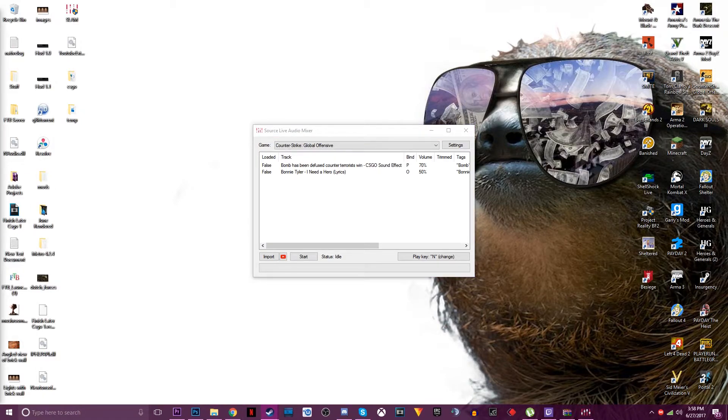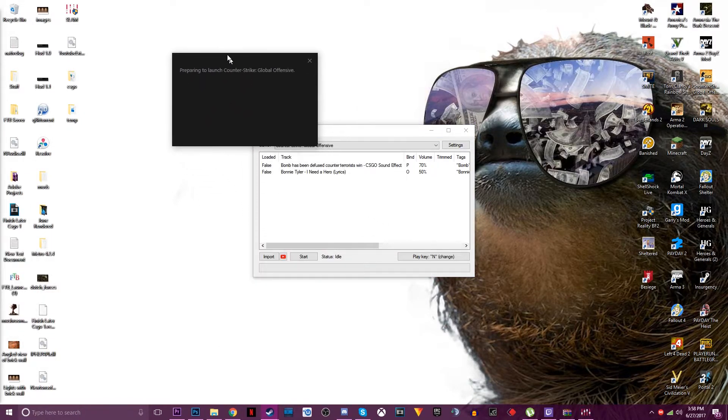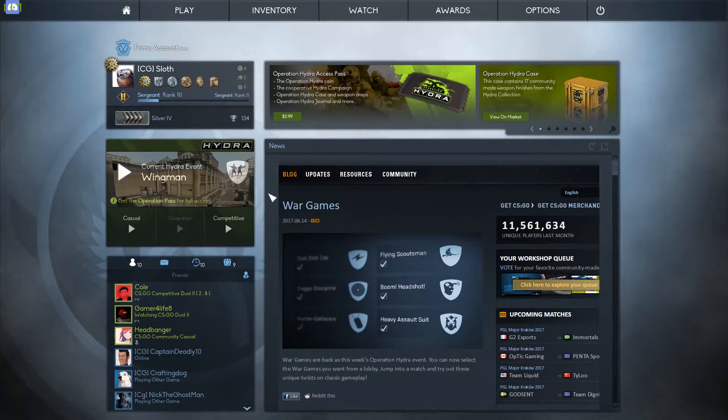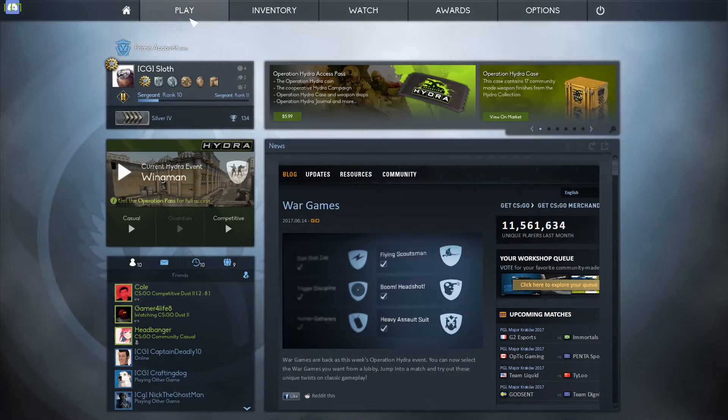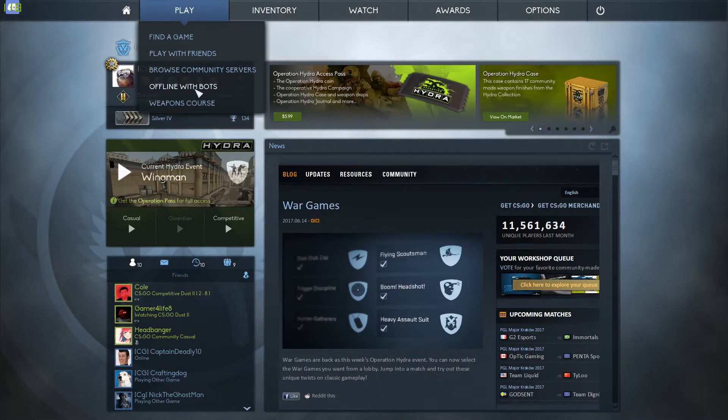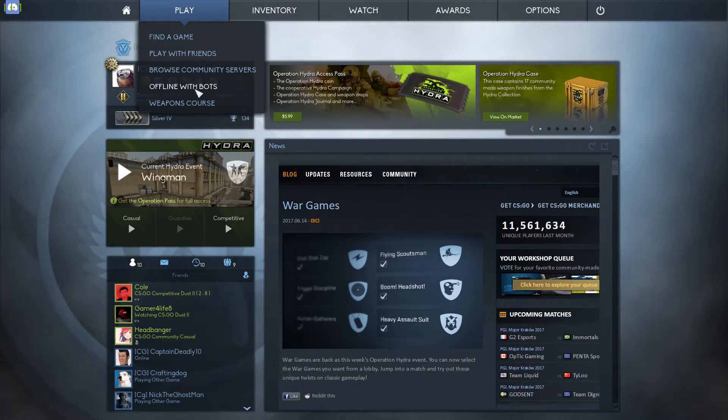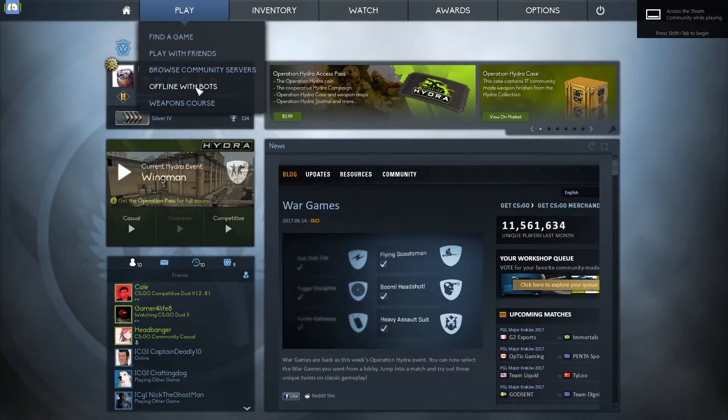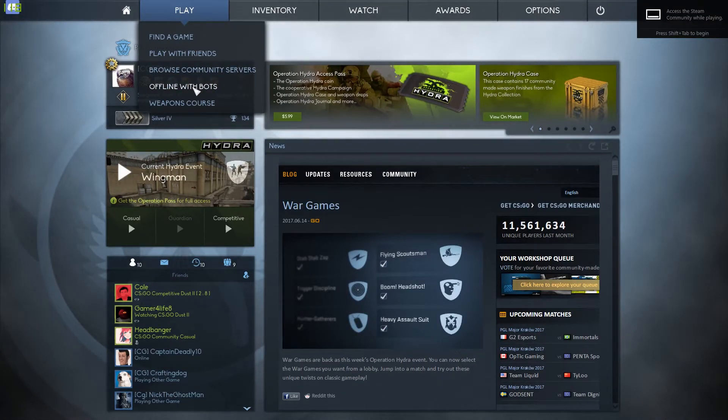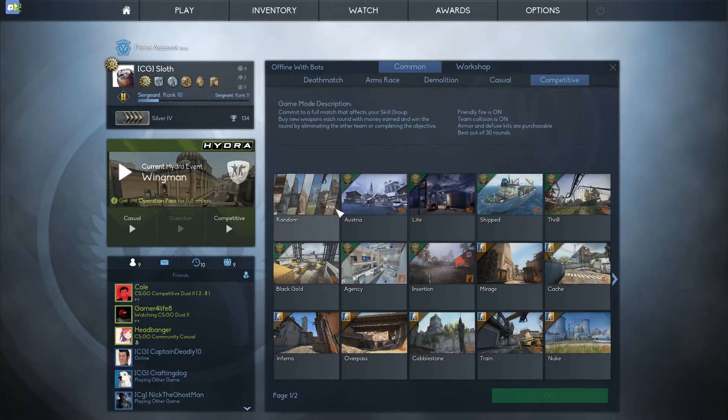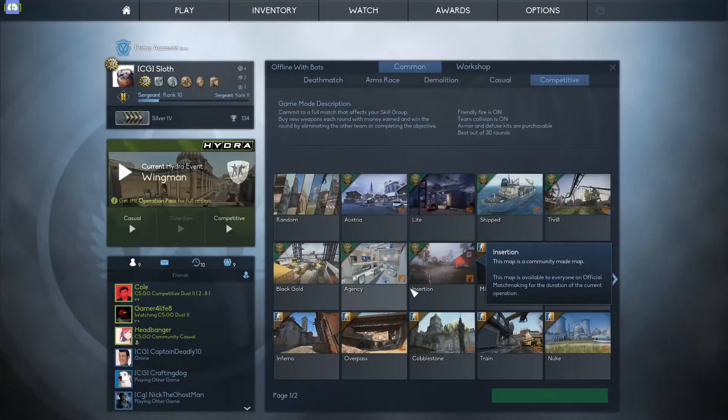And after that you want to go over here, open Counter-Strike. After Counter-Strike opens you want to go play. Usually I do this offline with bots so nobody else has to hear it, but if you do go online people will hear it of course.